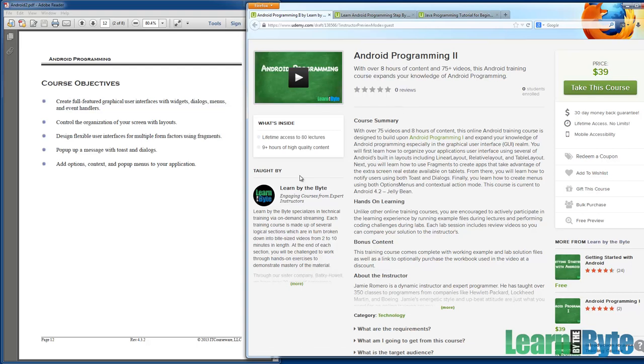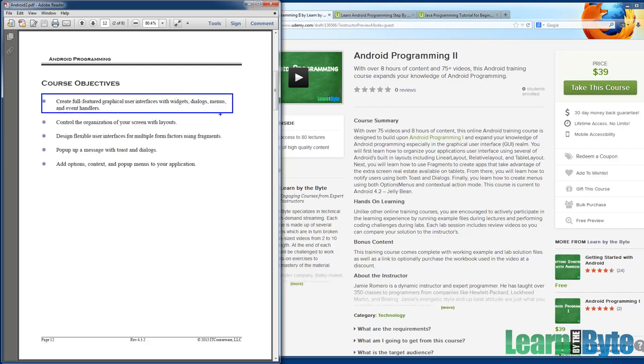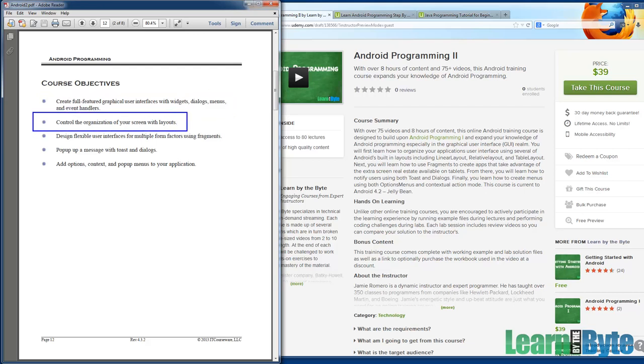So what are we going to learn here? What are we going to accomplish? The objectives of this course: by the time we're done, you should be able to create full featured graphical user interfaces with widgets, dialogues, menus, and event handlers. The last course, Android 1, got into widgets a little bit, got into event handlers a little bit. We didn't go too deep. We're going to go further than that. For example, we're going to have a whole section, Section 2, on how you can control the organization of your screen with layouts.